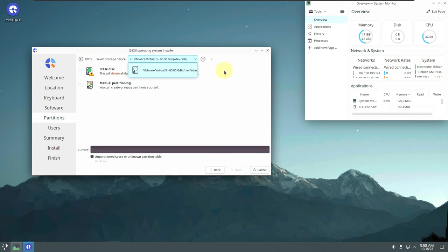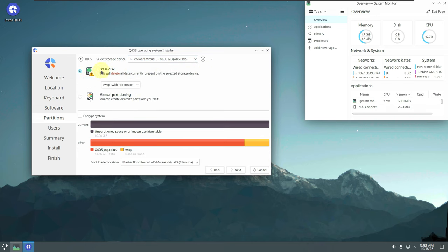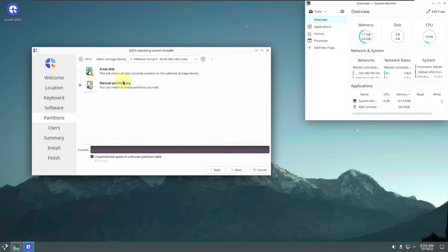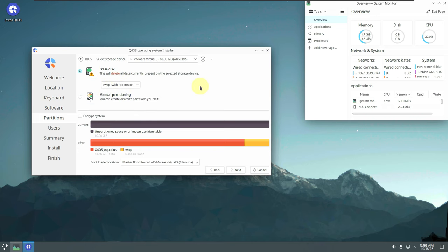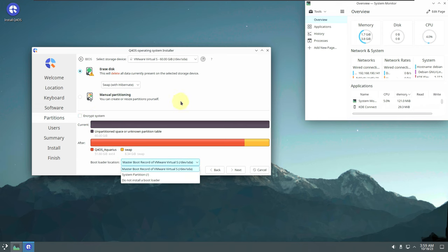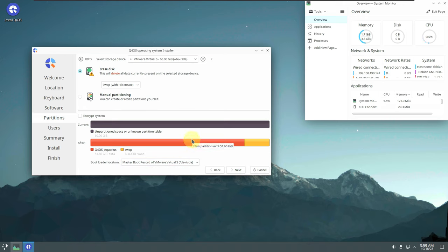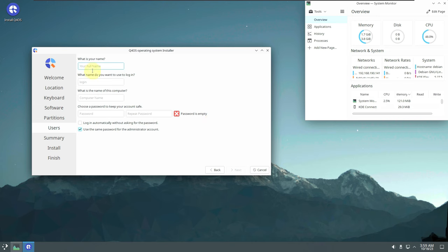For partitioning, choose your target hard disk or virtual disk. 'Erase disk' will delete everything and install Q4OS 5.3 fresh. 'Manual partitioning' is for dual-boot setups where you create a partition alongside your current OS. If you want to encrypt your system, provide a password in both boxes. The bootloader location is also configurable here.